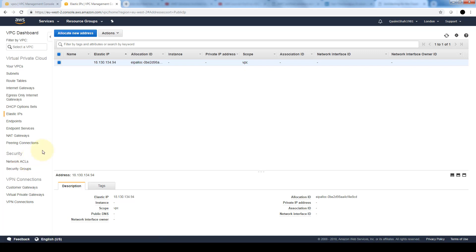Lastly, in security groups, we cannot deny traffic from a particular instance. By default, everything is denied. We can set rules only to allow. Whereas in a network access control list, we can set rules both to allow and to deny.